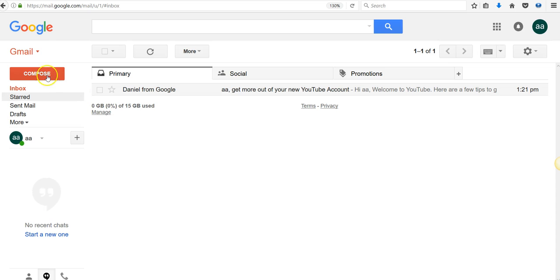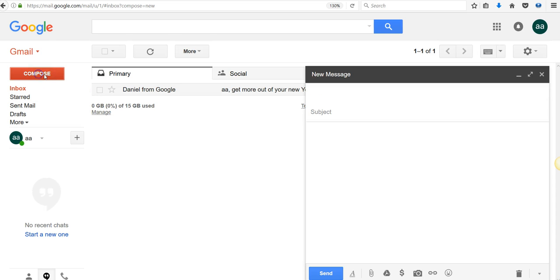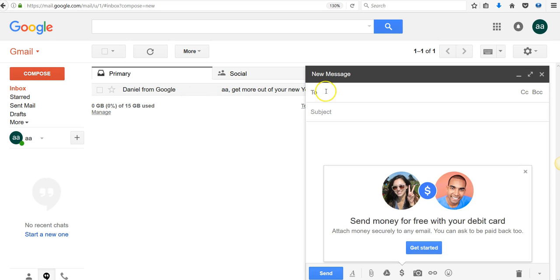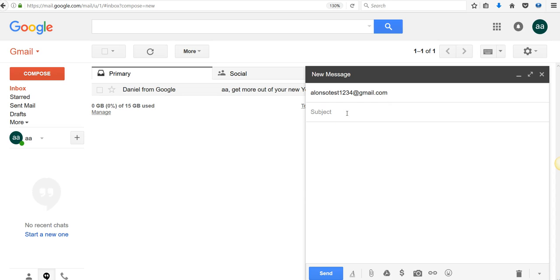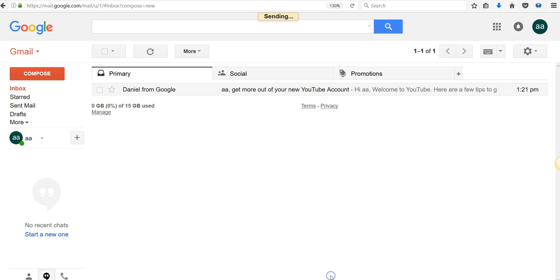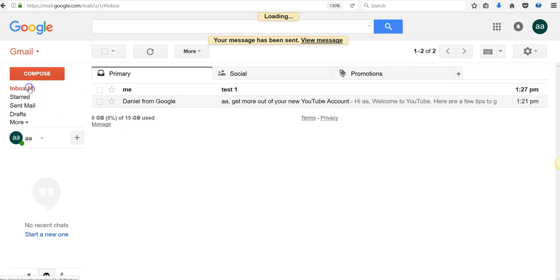Obviously, if I send a message to myself or anyone sends a message to me, we'll call it test1, and I send it. I'm going to get a message from myself. There it is.